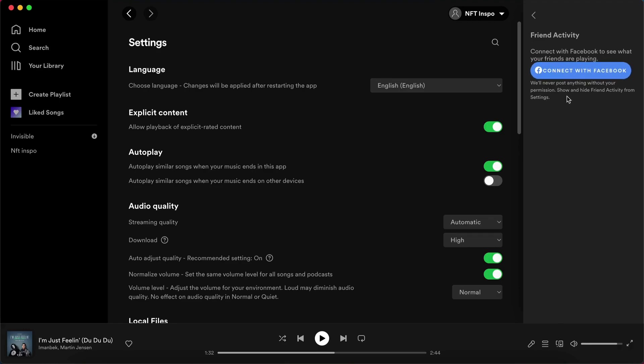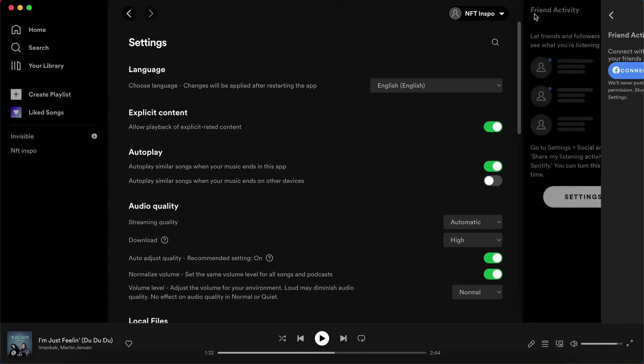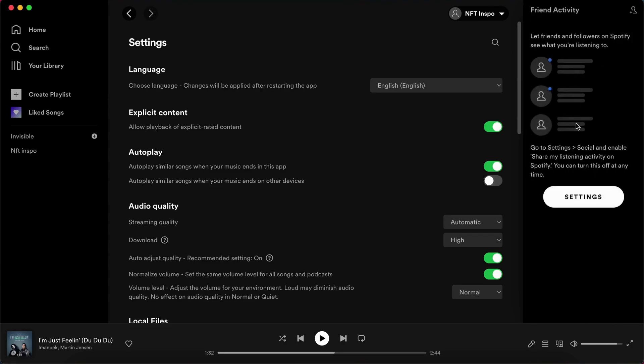Just click here where it says connect with Facebook and then connect your Facebook account to Spotify. After that, you will be able to see your friends activity on Spotify. So this is exactly how to view friends activity on Spotify.